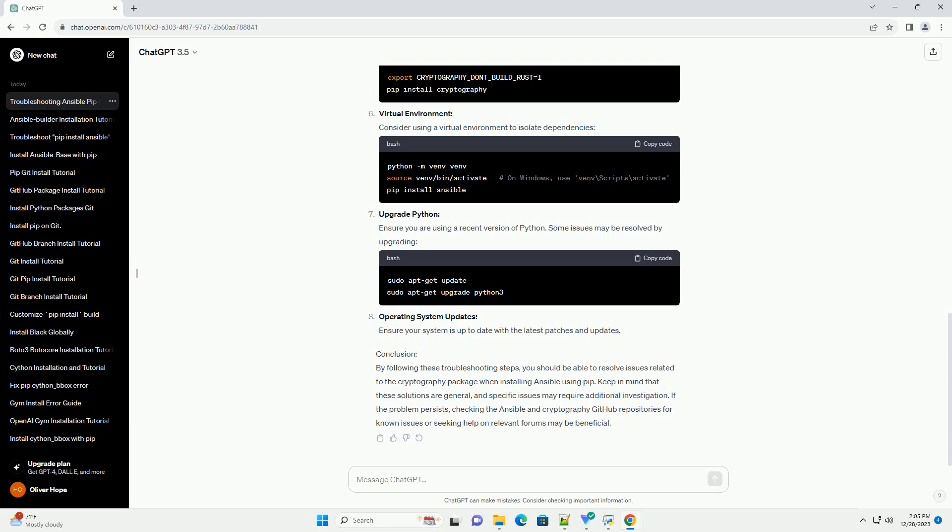Operating System Updates. Ensure your system is up to date with the latest patches and updates.